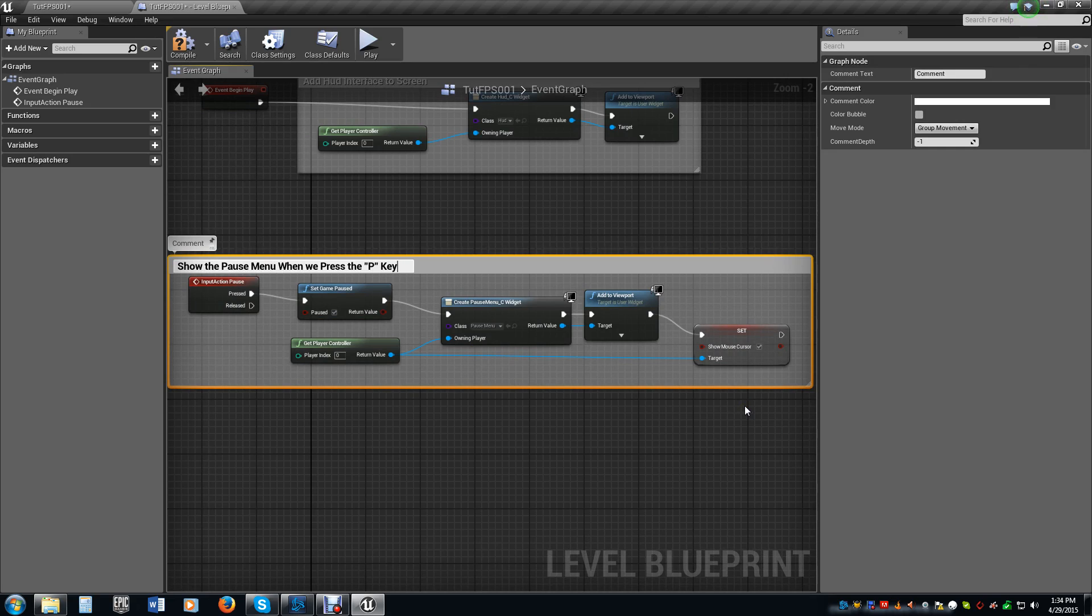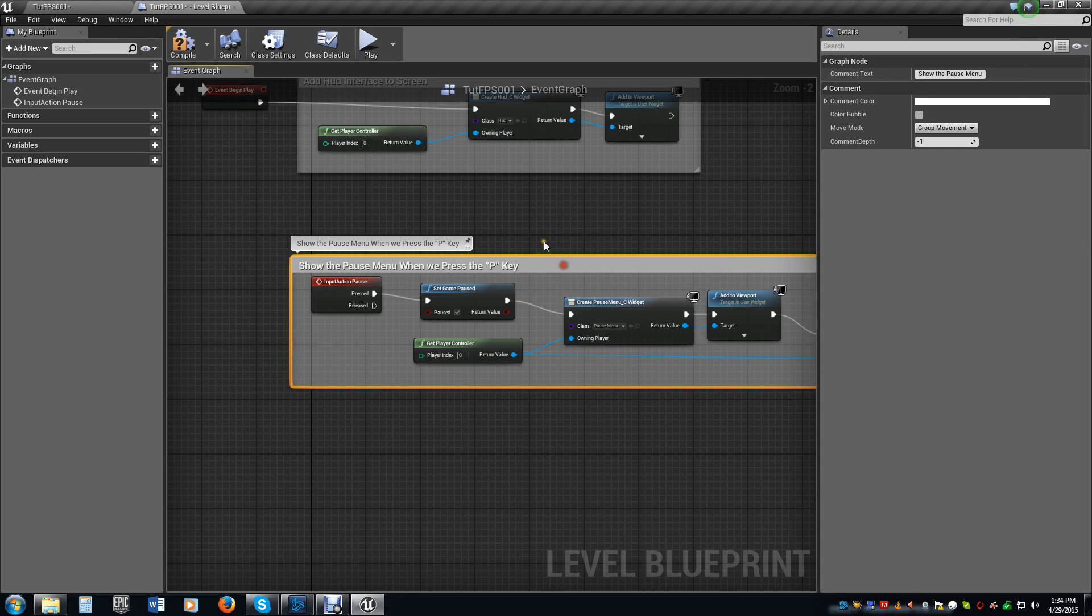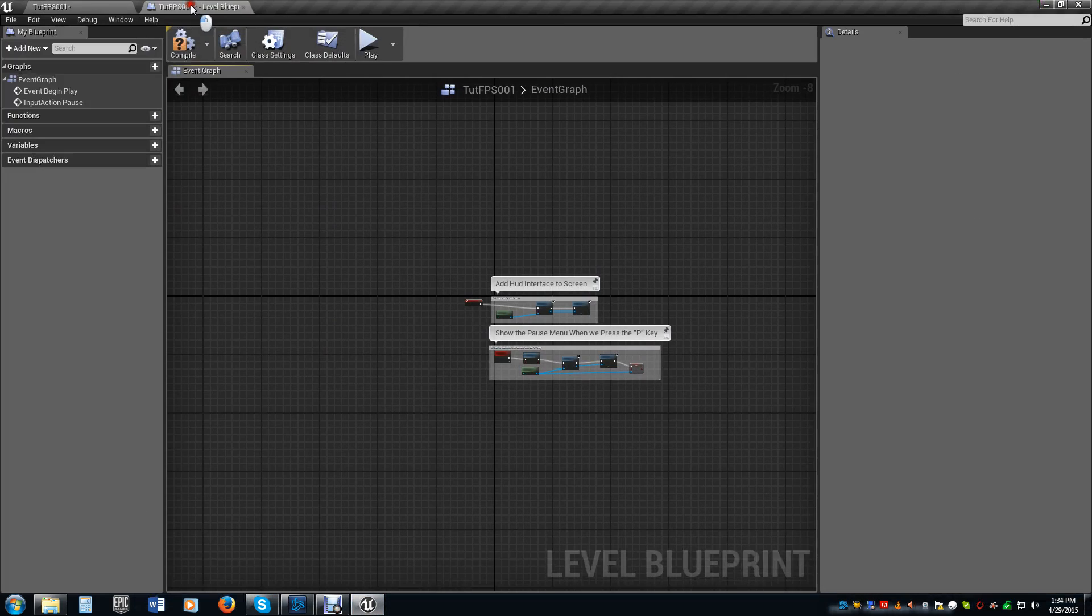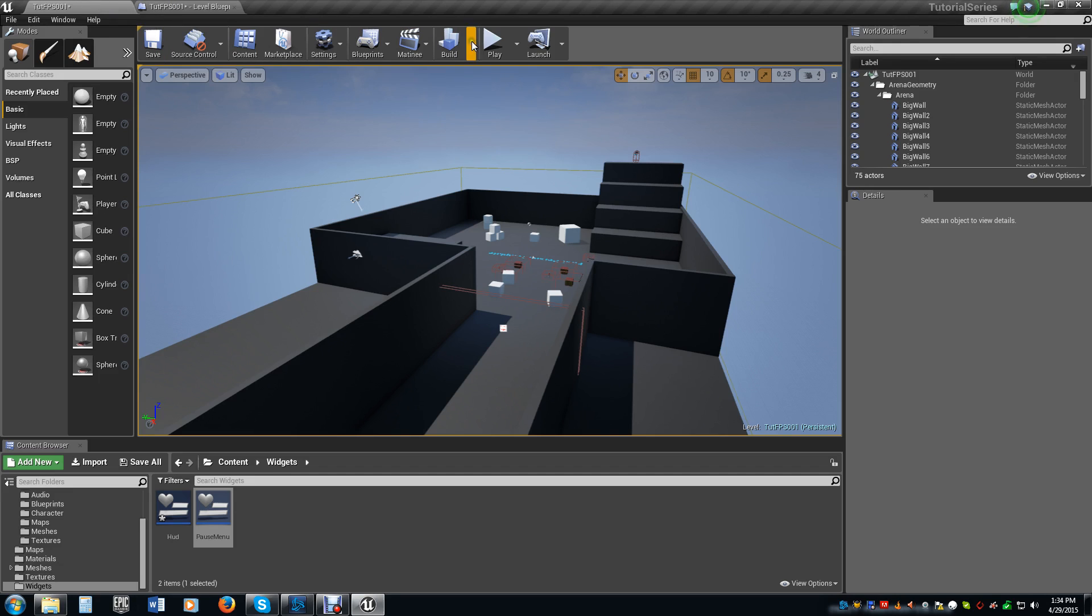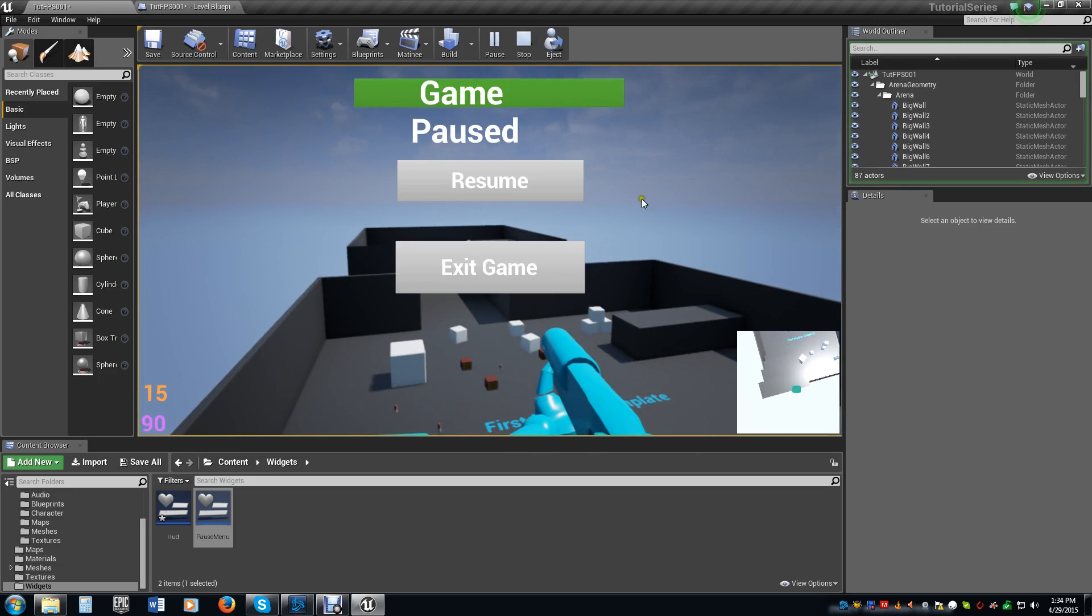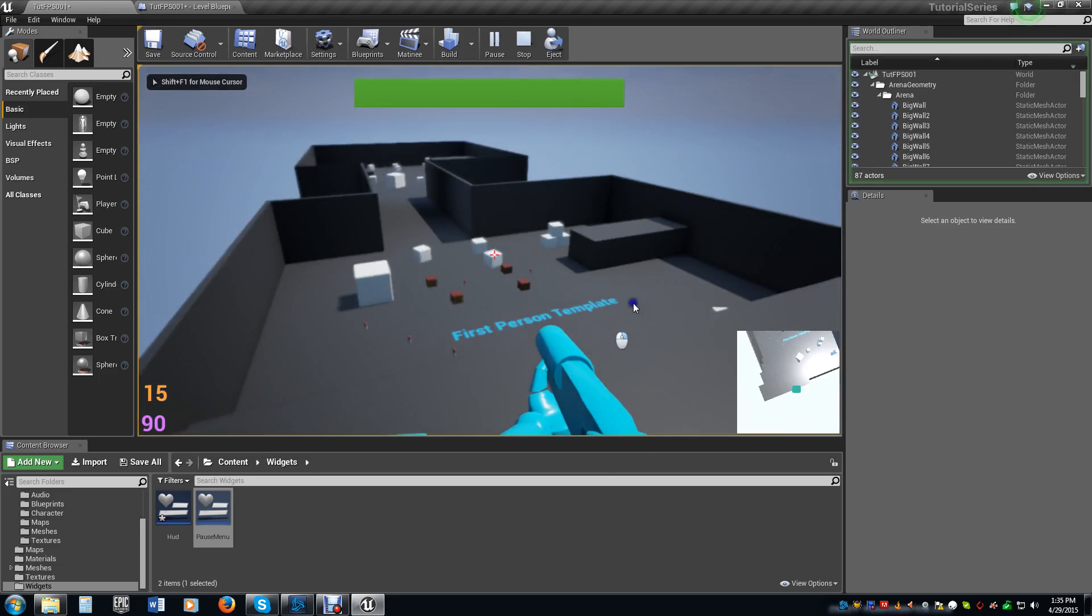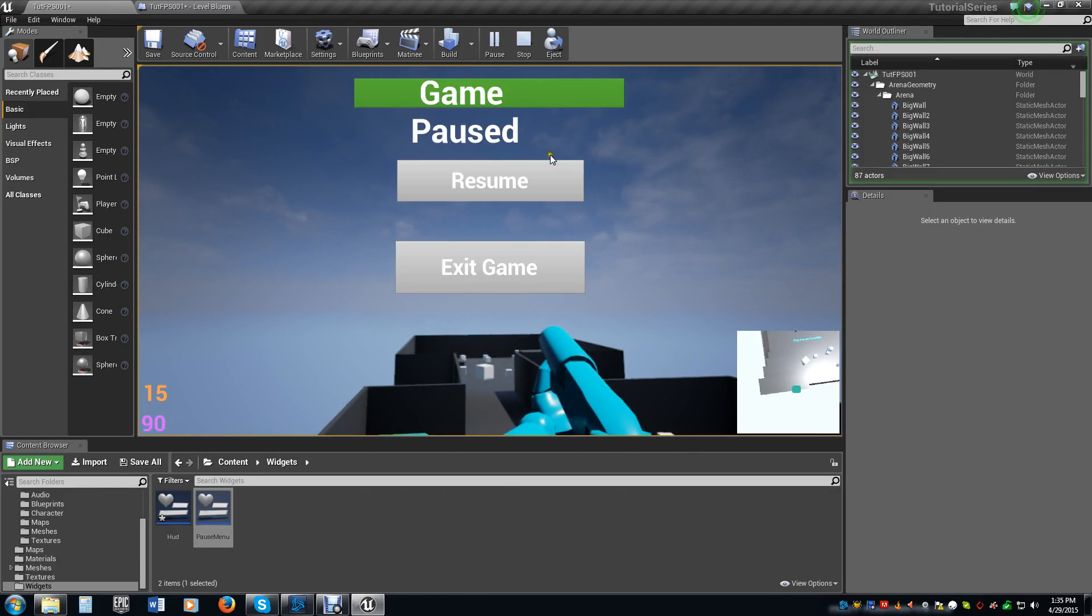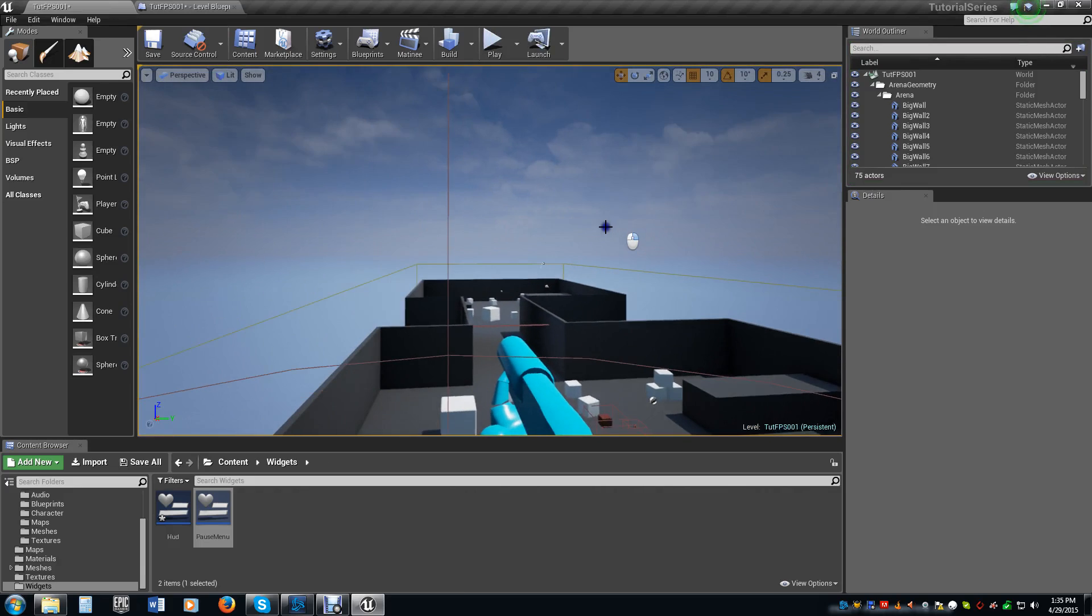So now what that'll do is allow us to show the pause menu when we press the P key. Go ahead and compile. We hit play. We hit pause. We get that. Notice we can't do anything in the background. The game pause and everything else is kind of all centered. The mouse cursor is here. We can mouse over the buttons. If I click resume, we go back in. We can actually move around. I hit the pause button again. We hit exit game, and we're good to go.